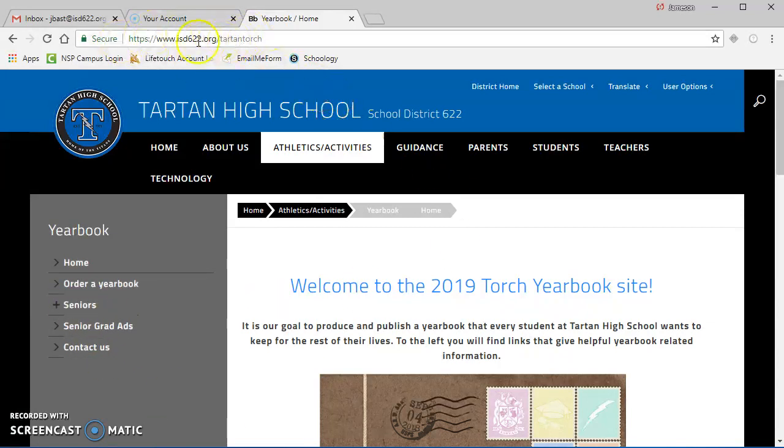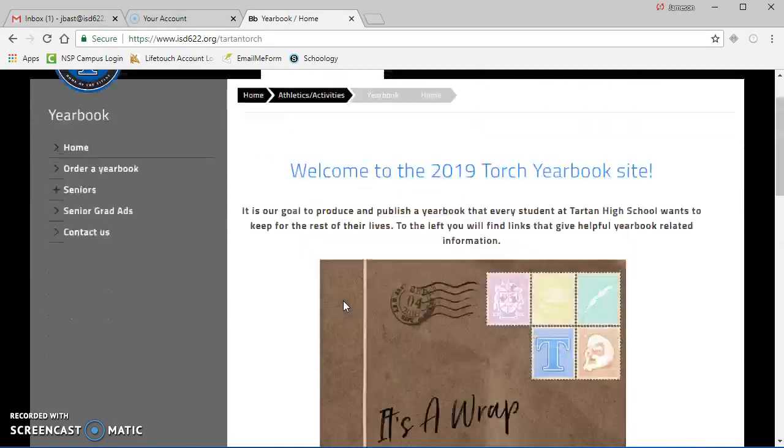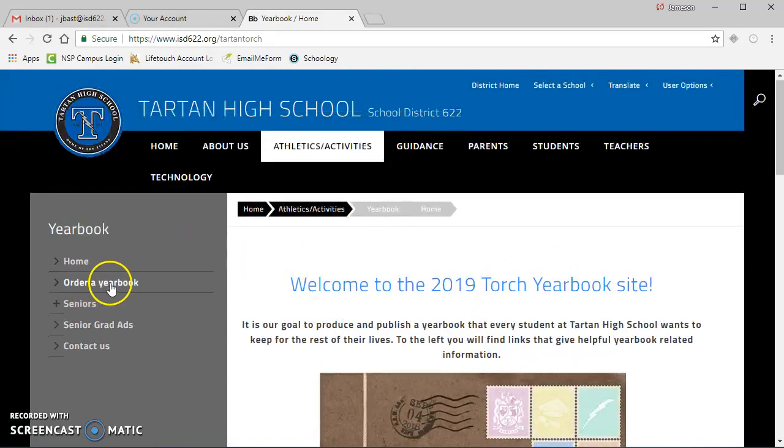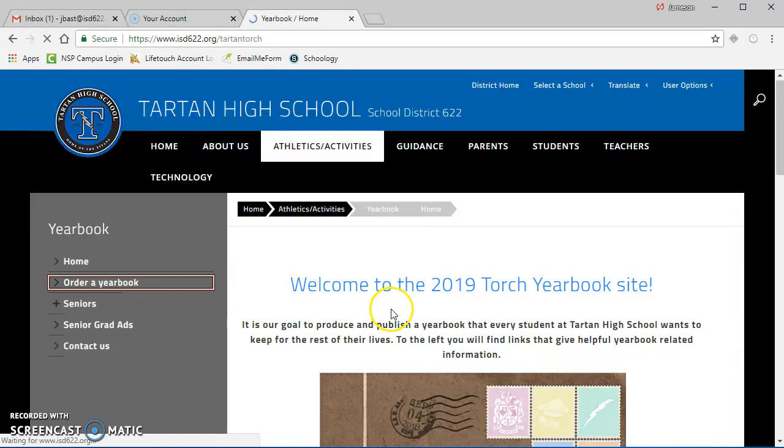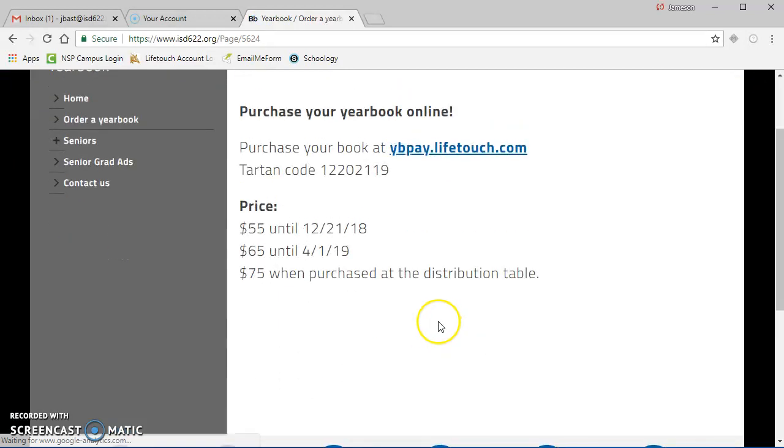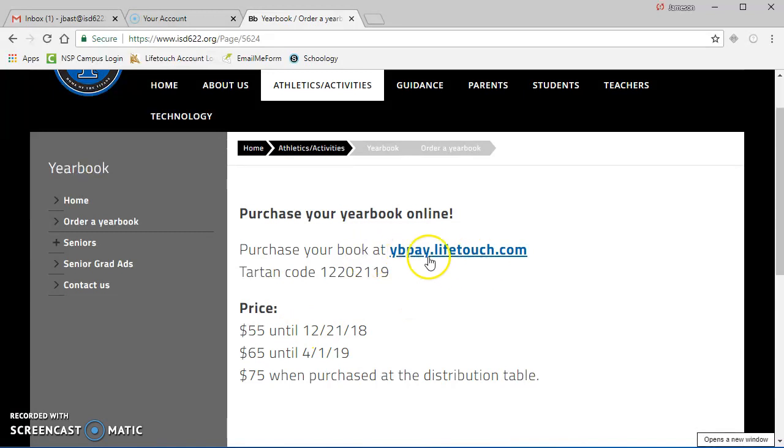If you go to the Tartan Torch website at isd622.org/tartantorch, you're going to see some important information. First, get your yearbook ordered. The price goes up after December 21st, so it's $55 until then. Definitely get that ordered. You can click the link here to do that.